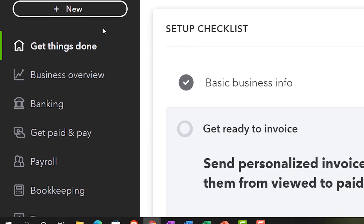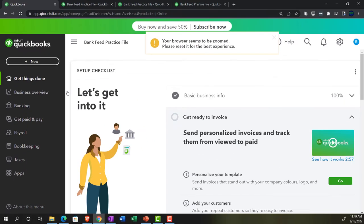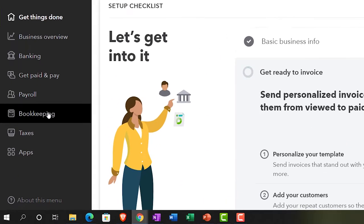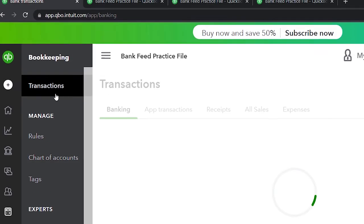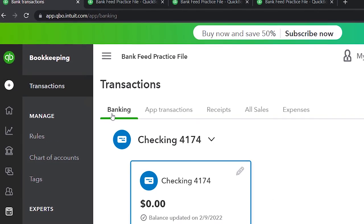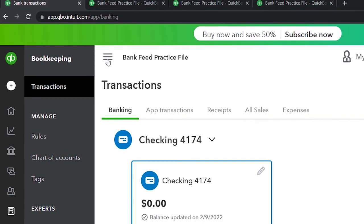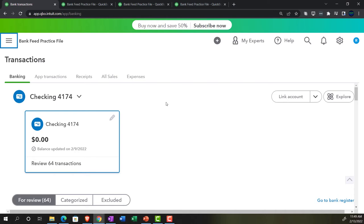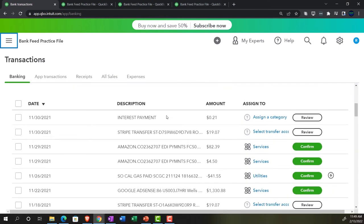Let's go to the first tab. In prior presentations we set up our bank feed information, which in the business view is in the Bookkeeping section on the left-hand side — Transactions up top, then Banking. We pulled this information in from our financial institution. It's here in what I call bank feed limbo, meaning these transactions have not yet been pulled in to create or support what has been created in the financial statements. We need to give them account names, as well as the vendor or customer, depending on whether it's an outflow or inflow.